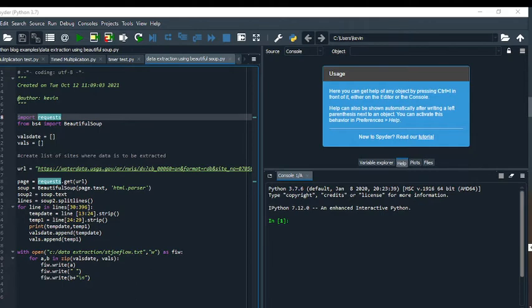Since I'm extracting the dates and the flow values, I start by making two empty lists. VALS_date is an empty list for the date, and VALS is for the flow values.